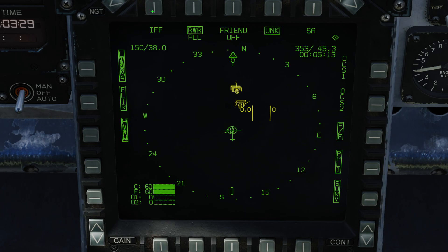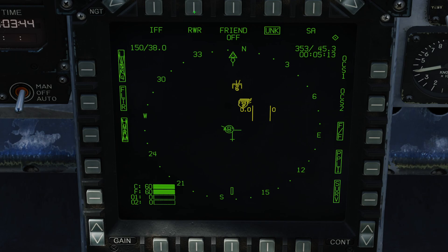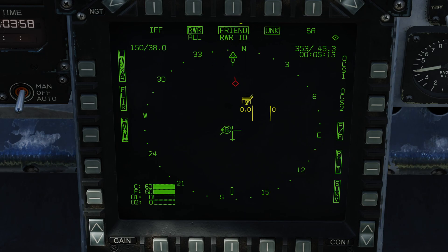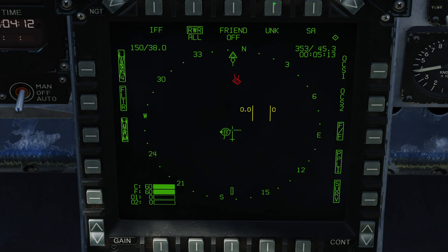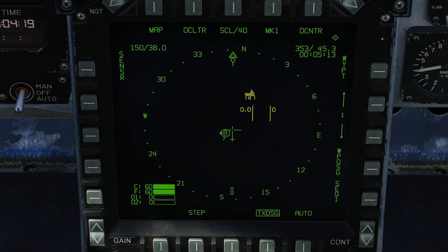Across the top we can show or hide information from IFF — currently not implemented. We can control what RWR information we get: all, although limited to the top four; critical and lethal; only critical; or RWR off. By default, RWR returns which we know are friendlies are off. I can tell it to show them with no ID, or show them with an RWR ID — so for example, 18 might show up on my RWR if my wingman turned towards me. This also controls whether unknown tracks should be displayed. Pressing SA takes us back to the normal SA page.